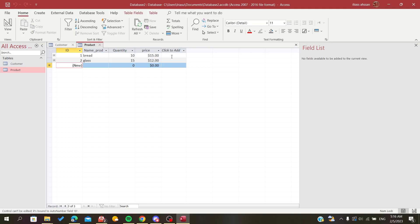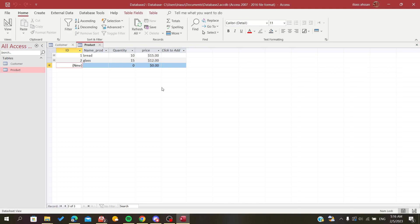Hello everyone, in today's video I will show you how to create a drop down list on Microsoft Access. So now open your Access database and follow these steps.